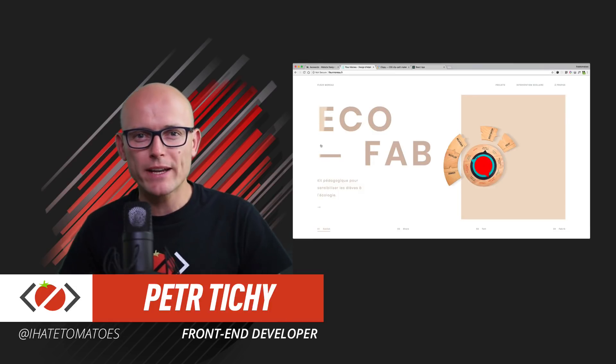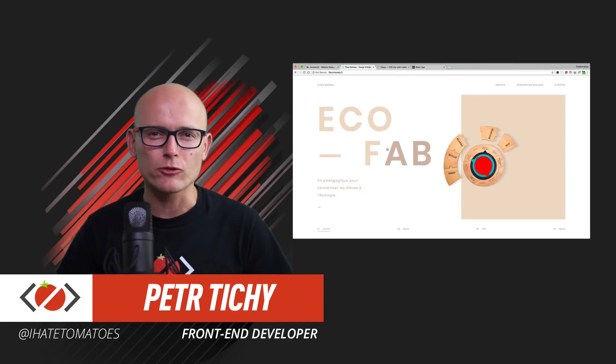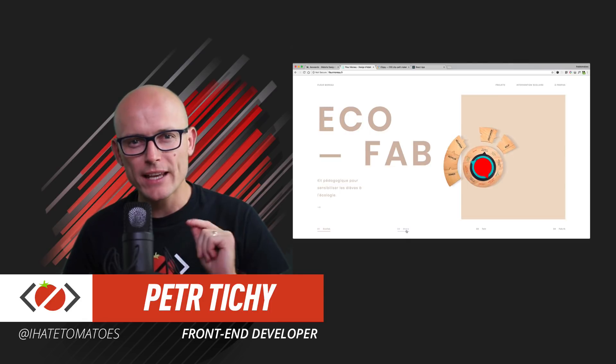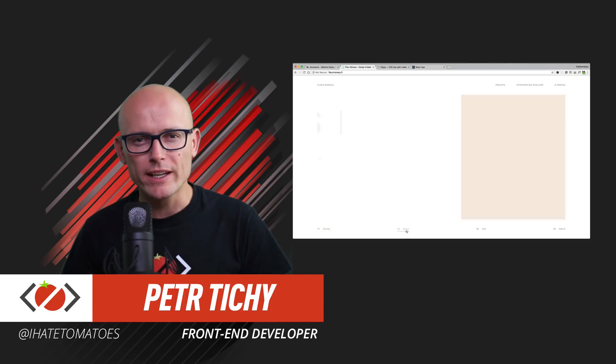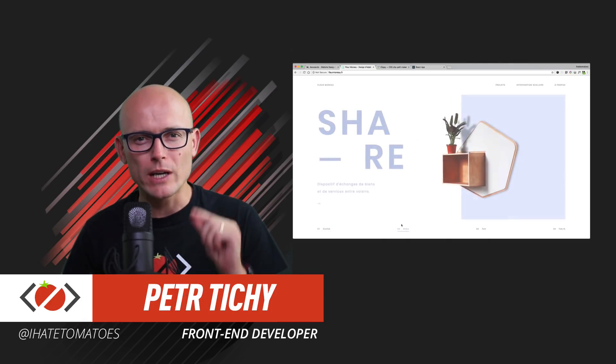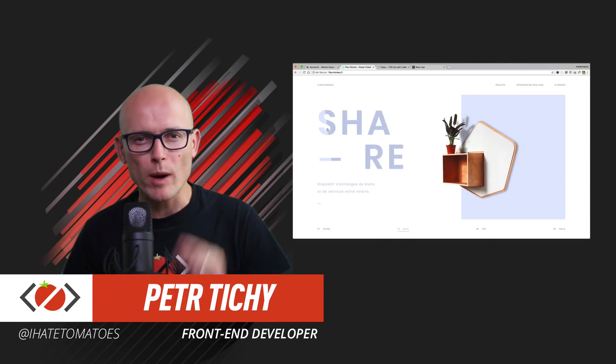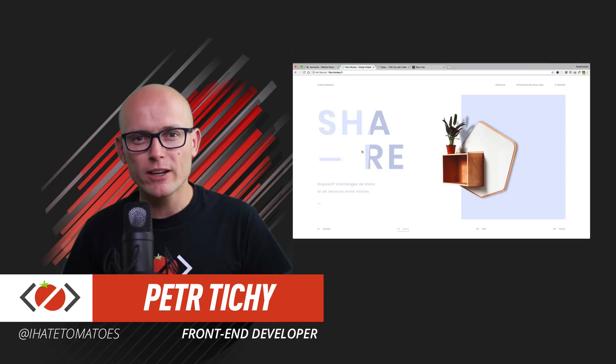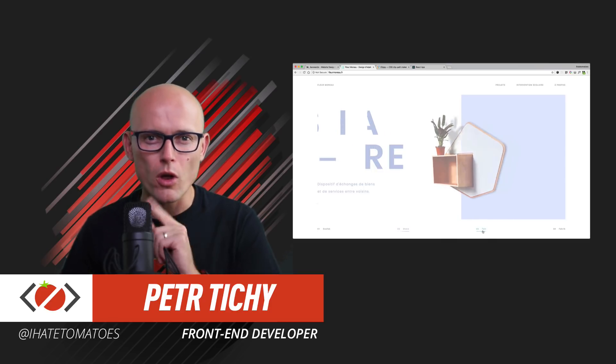Hi there, it's Peter here again, the guy who hates tomatoes but loves frontend development. In today's video we will explore one of the award-winning websites and we'll try to figure out how they do this cool hover effect.